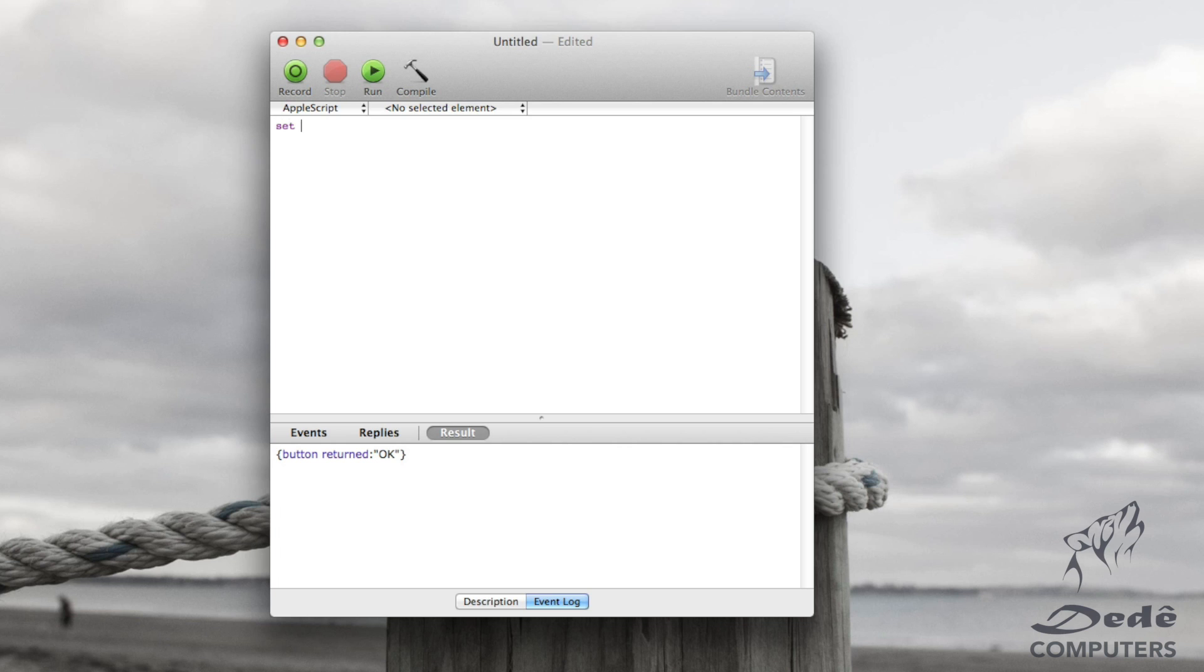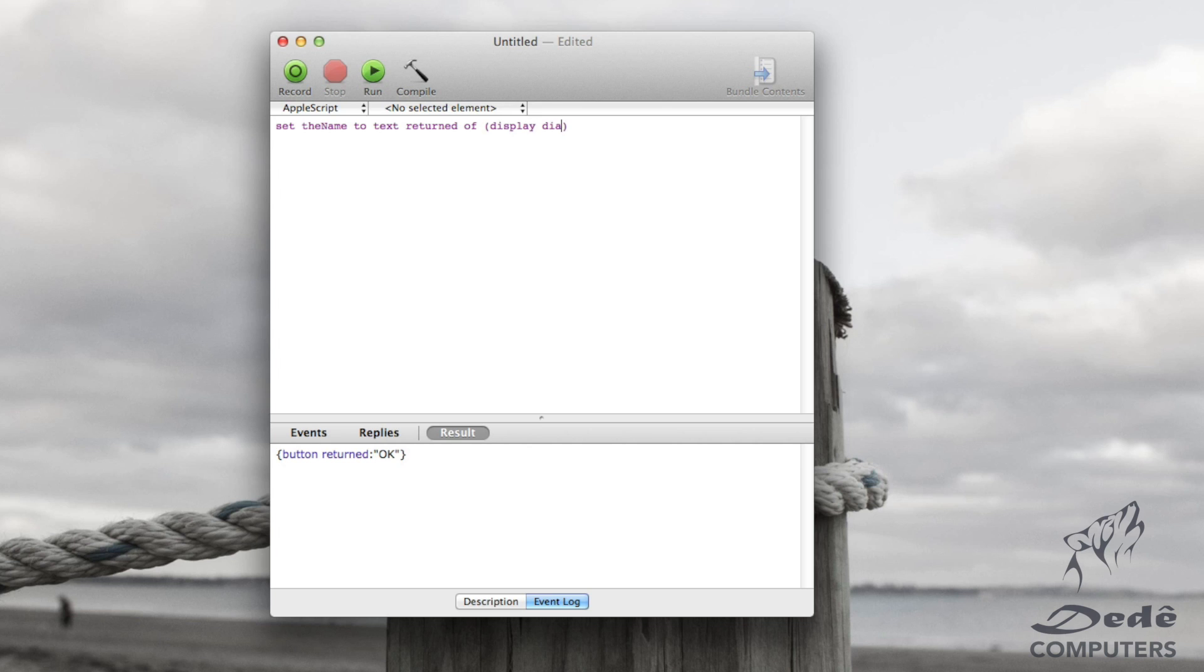So we'll start off by creating a variable and we'll call the variable the name. So set the name to text returned of, we open brackets, and we put a display dialog.